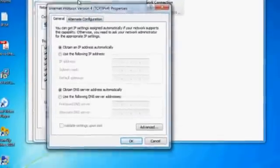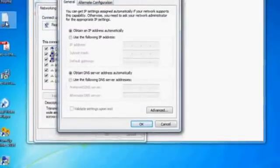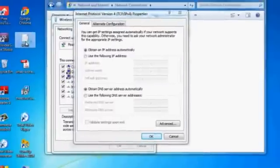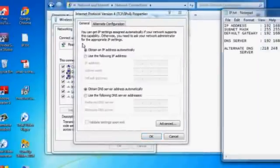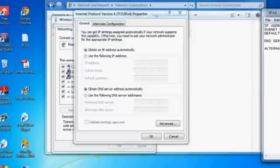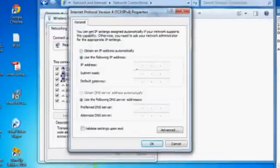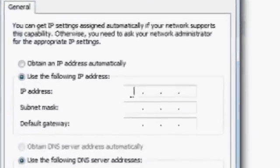There you can see you have it set to obtain an IP address automatically. Just change it. Change to use the following IP address.